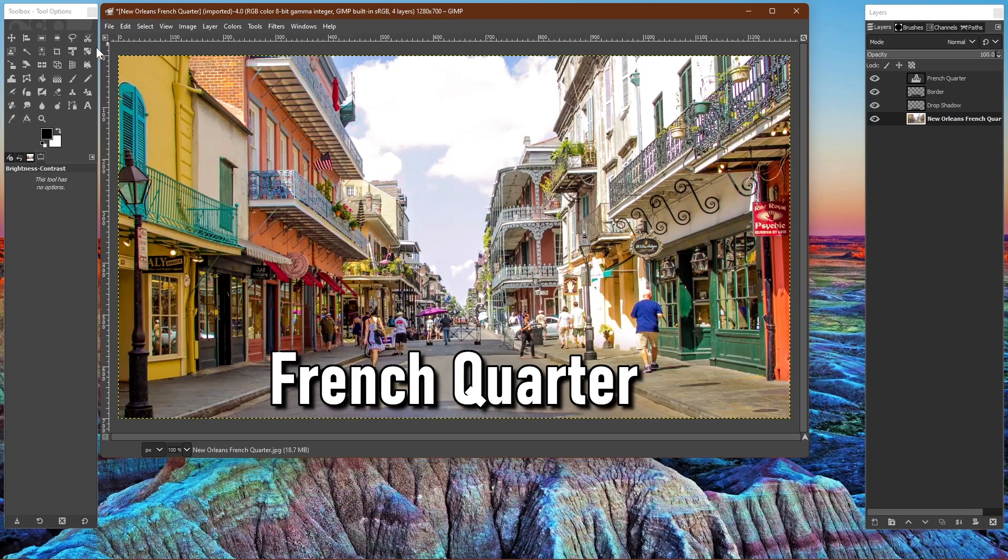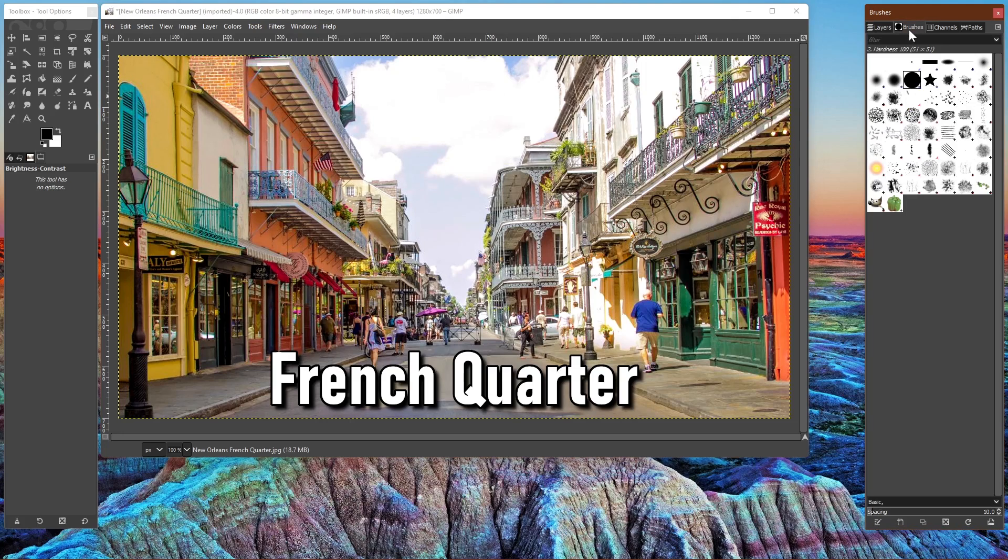When you launch GIMP, you'll notice a large set of tools located in the toolbox on the left. On the right, is where you can work with layers and access the brushes.